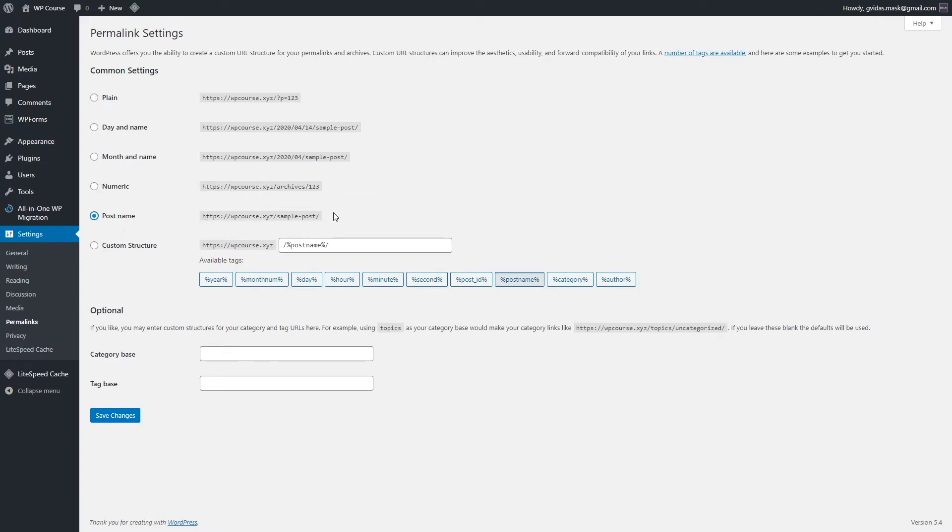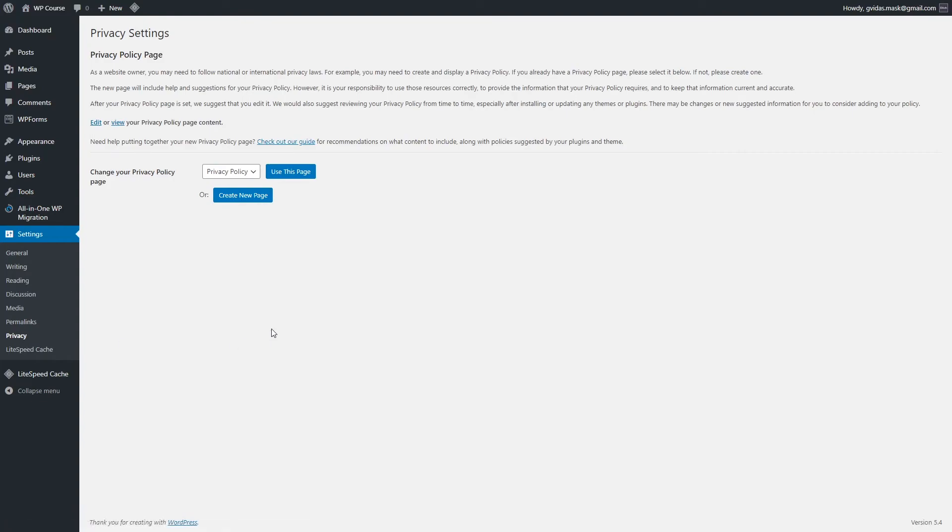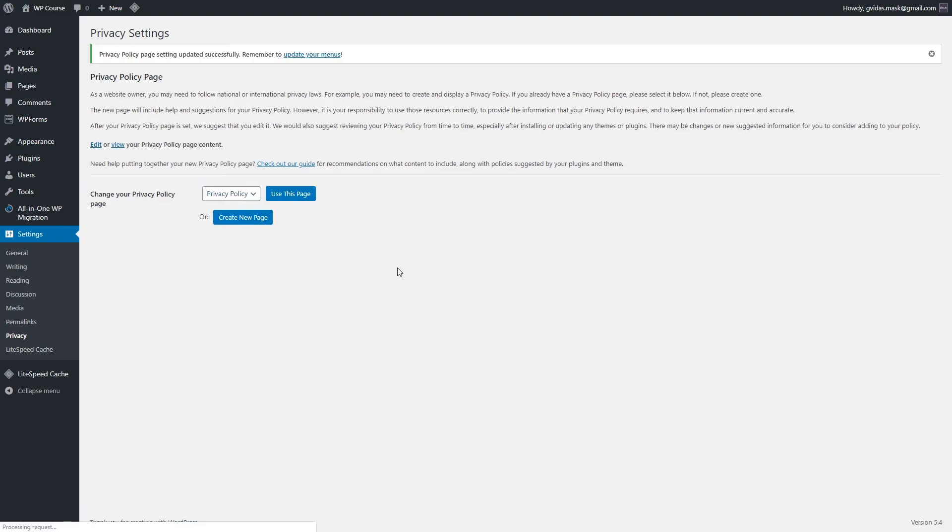All you have to do in privacy settings is select the privacy policy page if it's not selected yet. Later on, I will show you how you can generate your own privacy policy for free, and we will be editing this page which was created by default. We will add our own privacy policy. If it's not set, just select the privacy policy and click use this page.